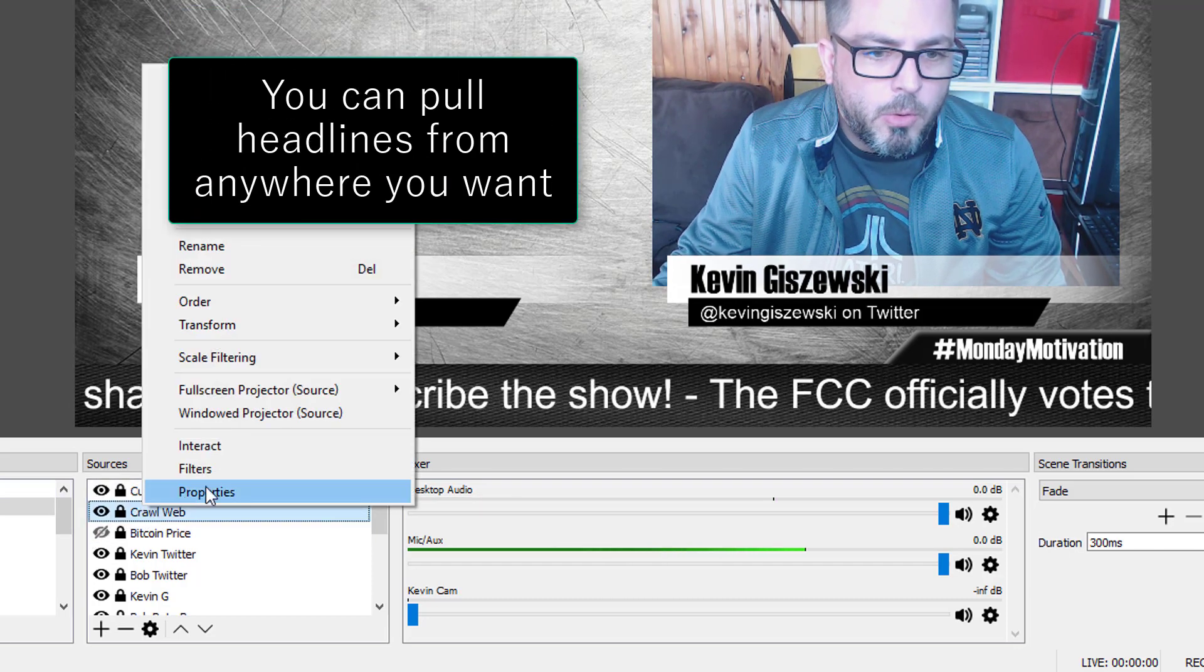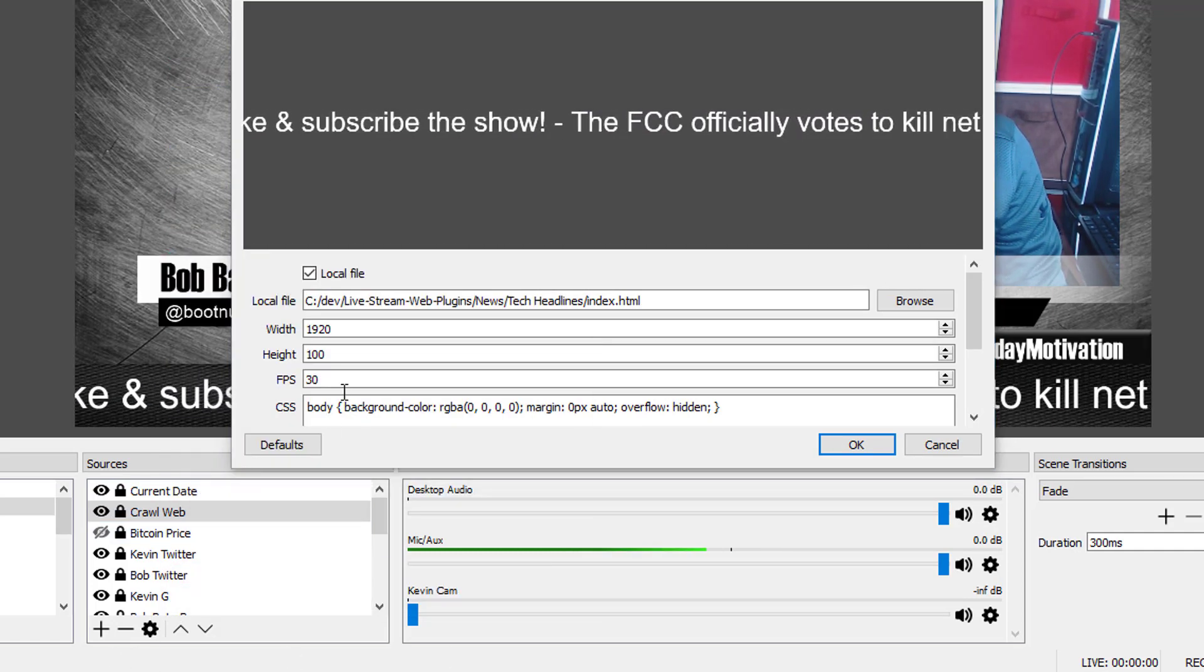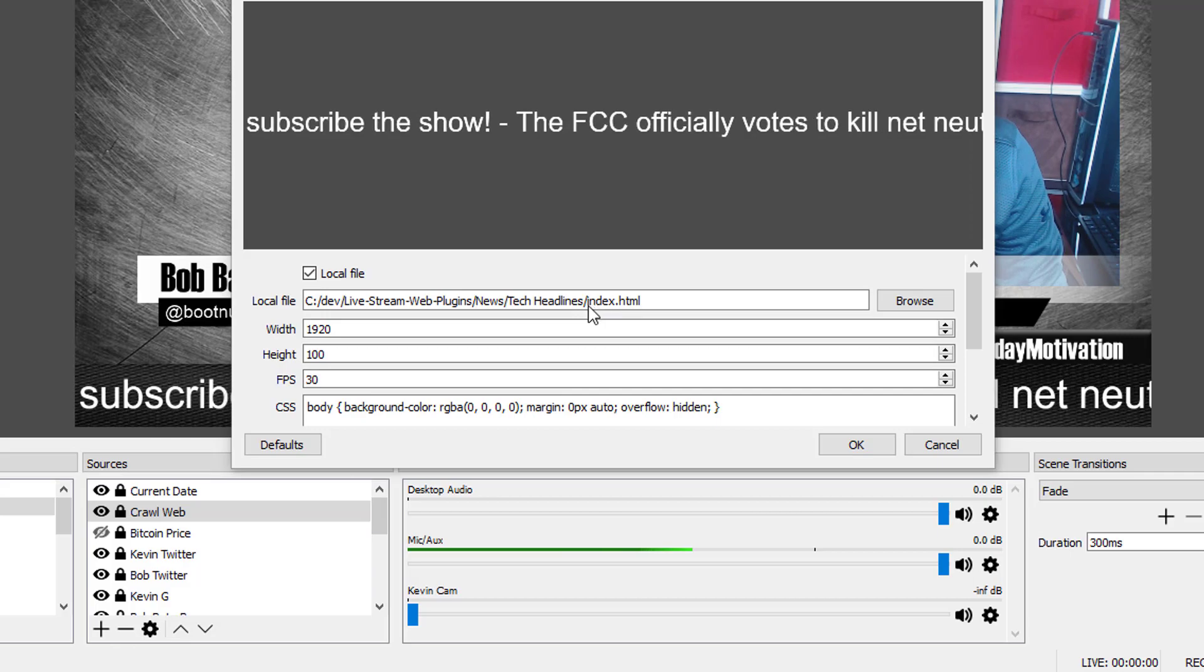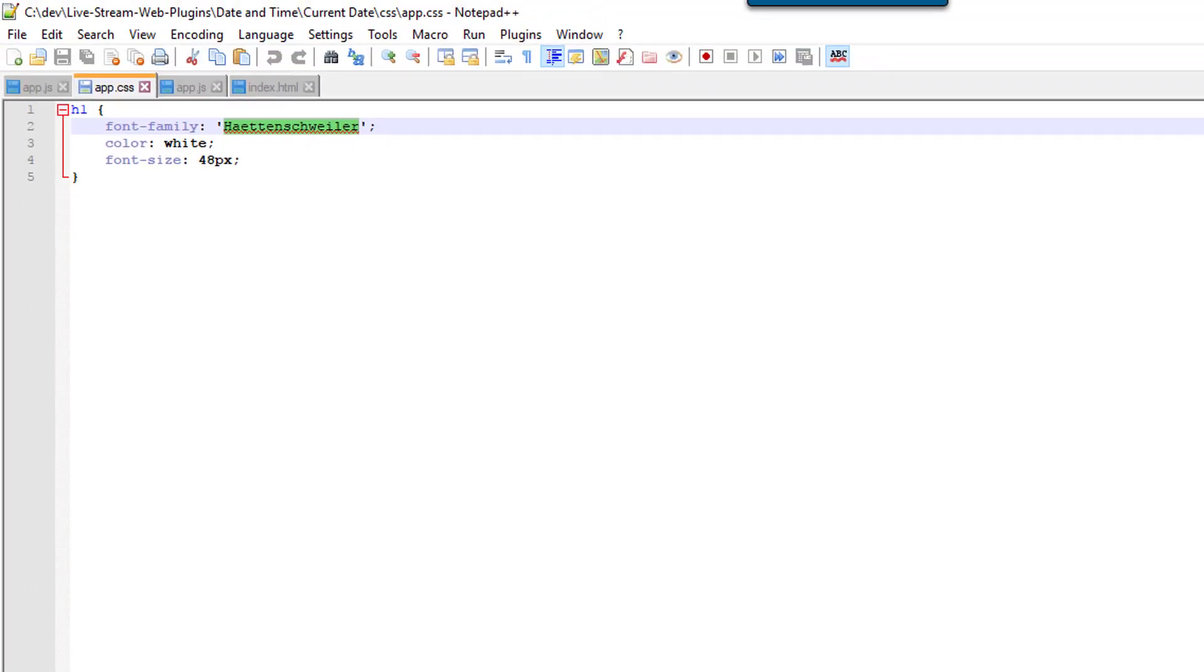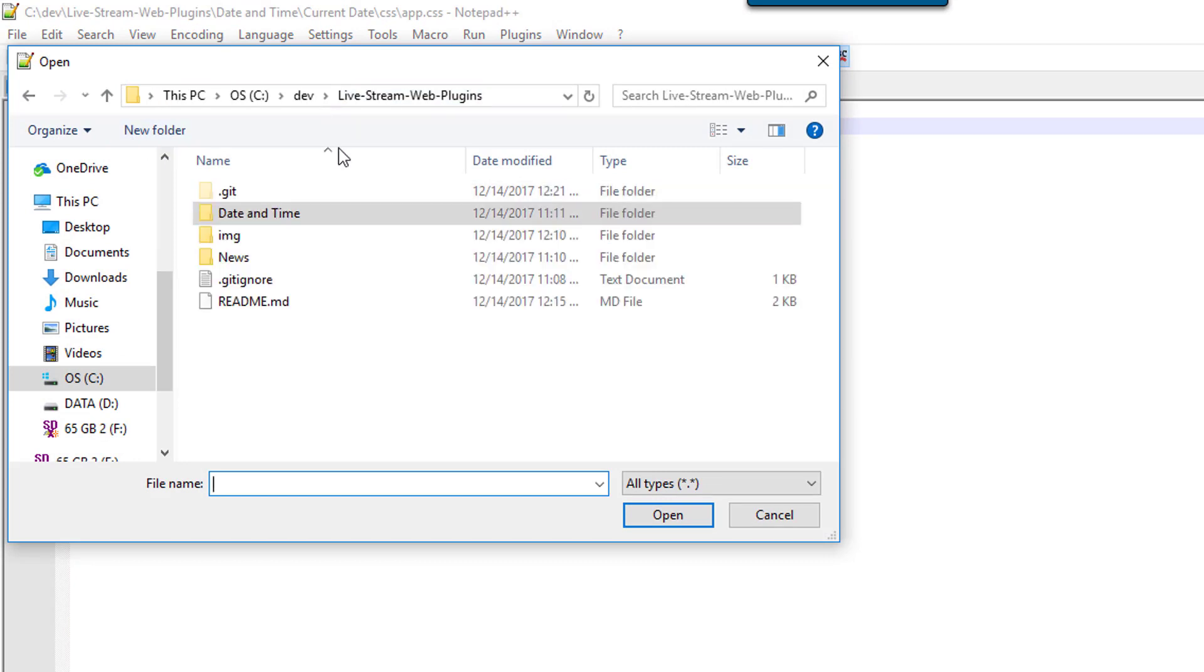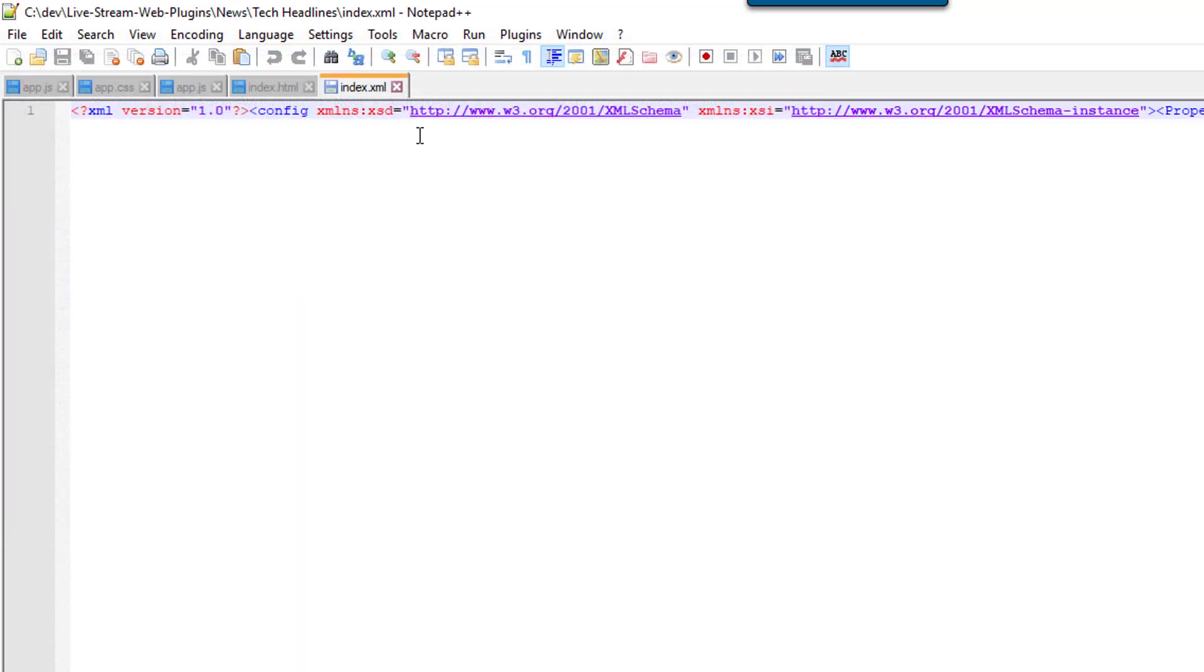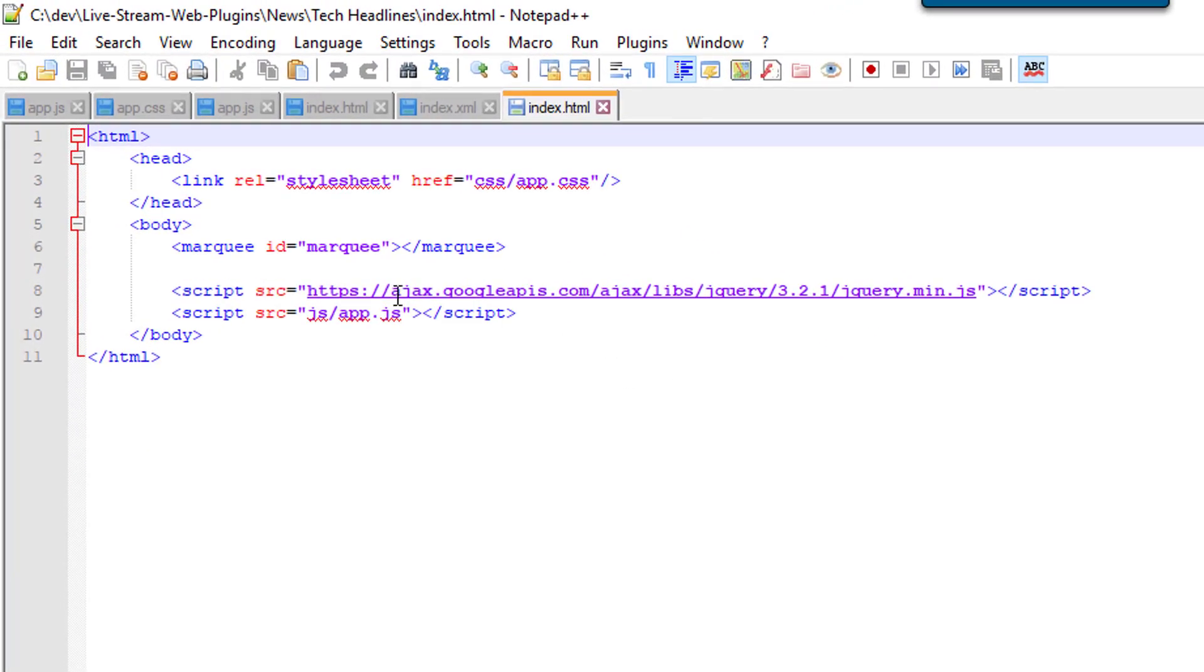And in order to pull that off, we are going to go to our index file right here. And let's go ahead and navigate to that plugin. So, I've also made the conscious choice to make these separate plugins. So, if we're going to news, tech headlines, index, oops, wrong one, index HTML, there we go.